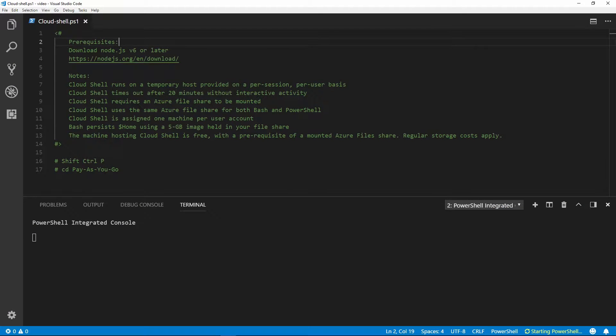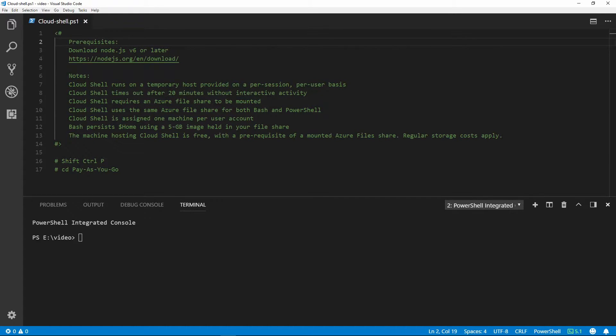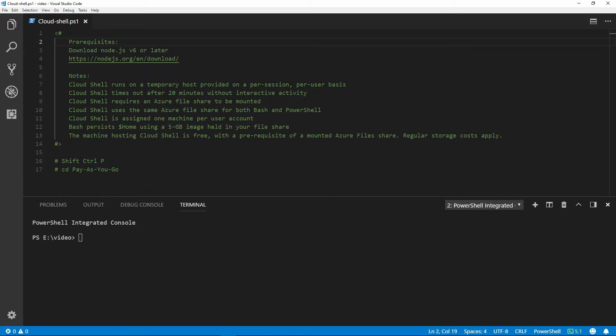In this snip I'll show you how to add the Azure Account extension into VS Code so you can access Cloud Shell. As a prerequisite, we need Node.js v6 or later to download and install.